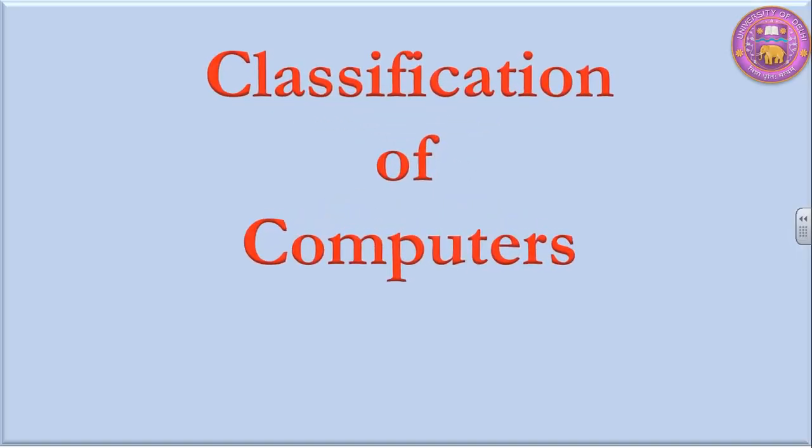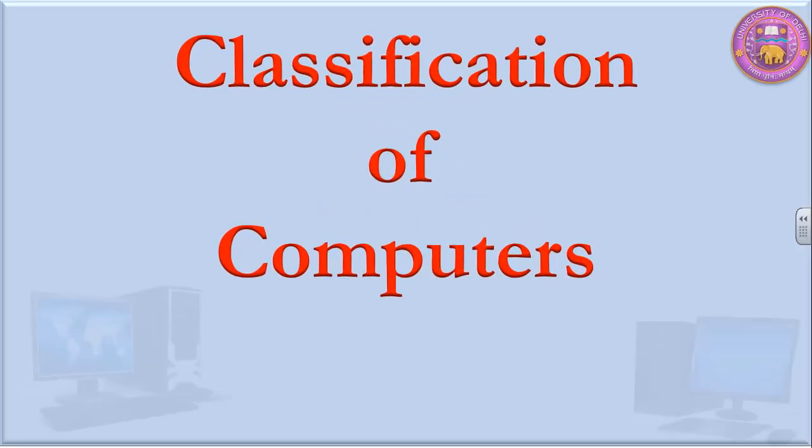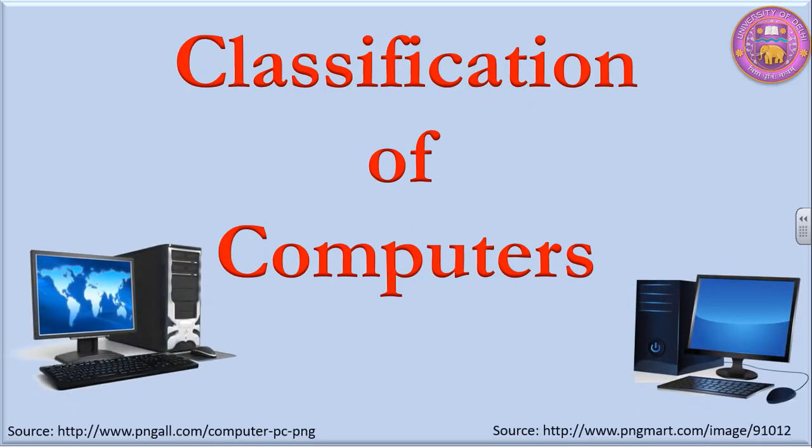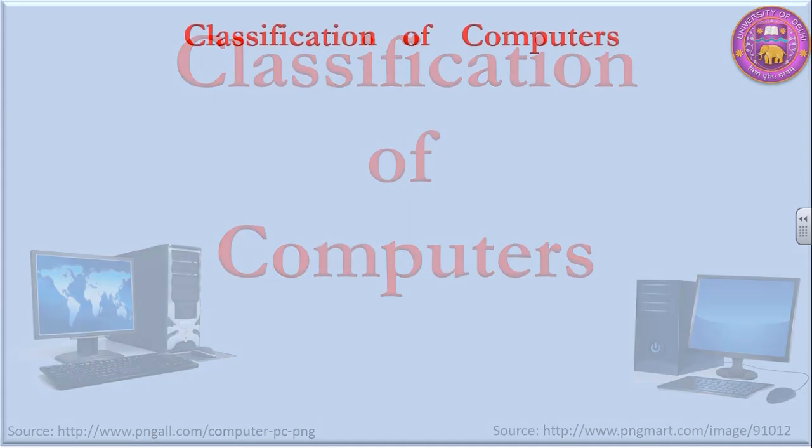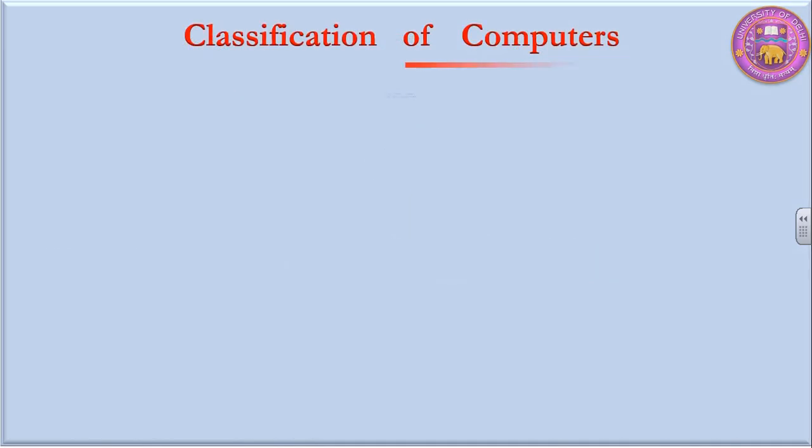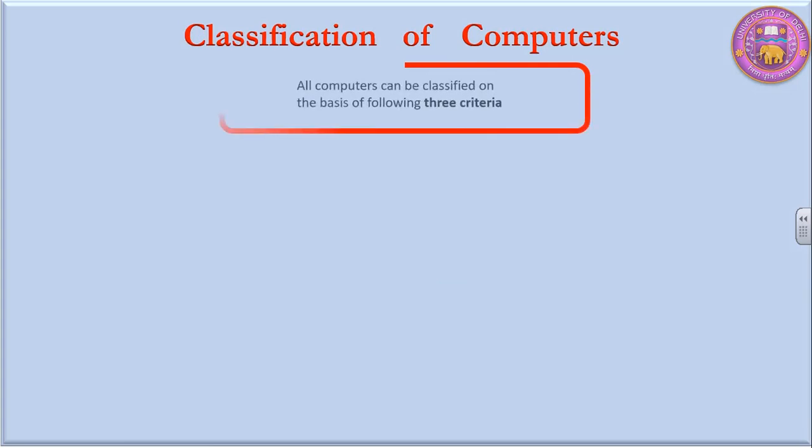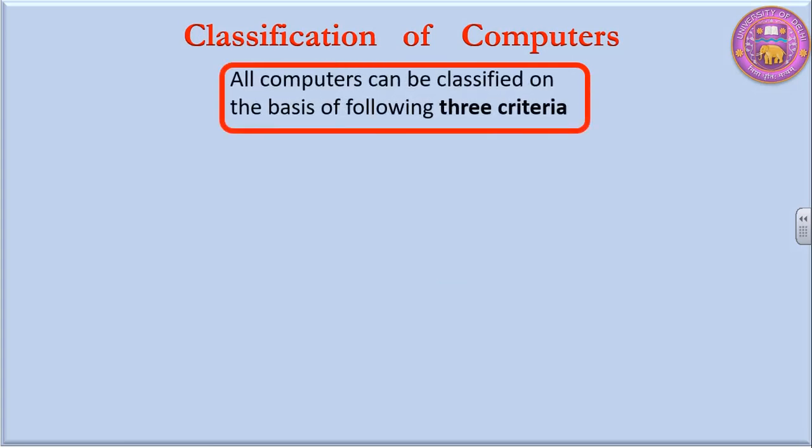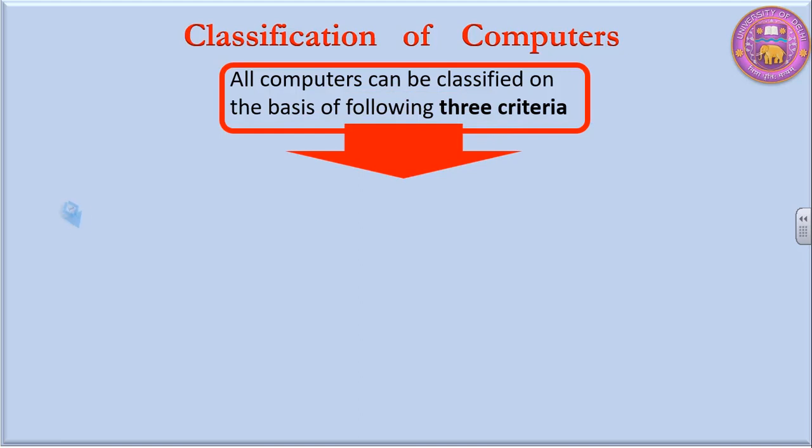Welcome to my class. In this class, we are going to talk about classification of computers. All computers can be classified on the basis of three criteria.